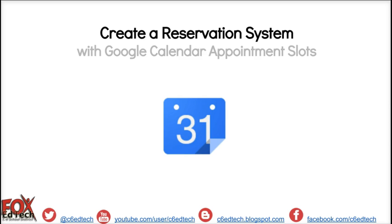This has been J.P. Presvento, the Fox School District Coordinator of Instructional Technology, demonstrating how to create a reservation system with Google Calendar appointment slots.